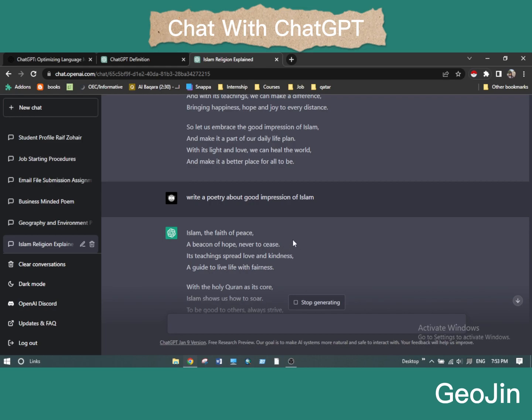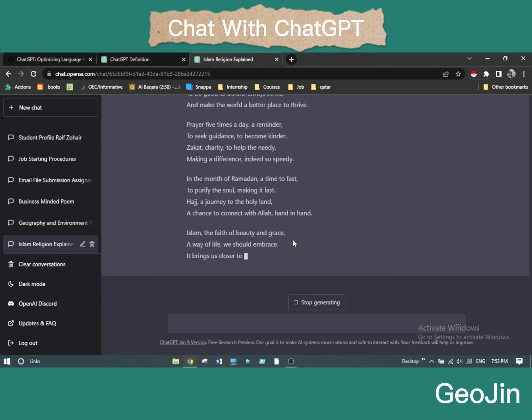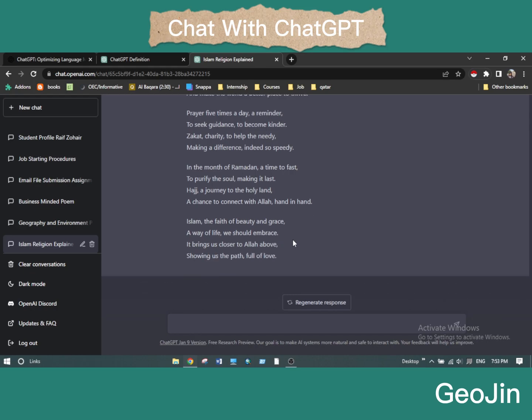ChatGPT is super interesting and we don't know how much more advanced it will become — but it will definitely be more exciting. Thanks for watching. If you watched to the end, you are super patient. Thank you, hope to see you next time, Inshallah.